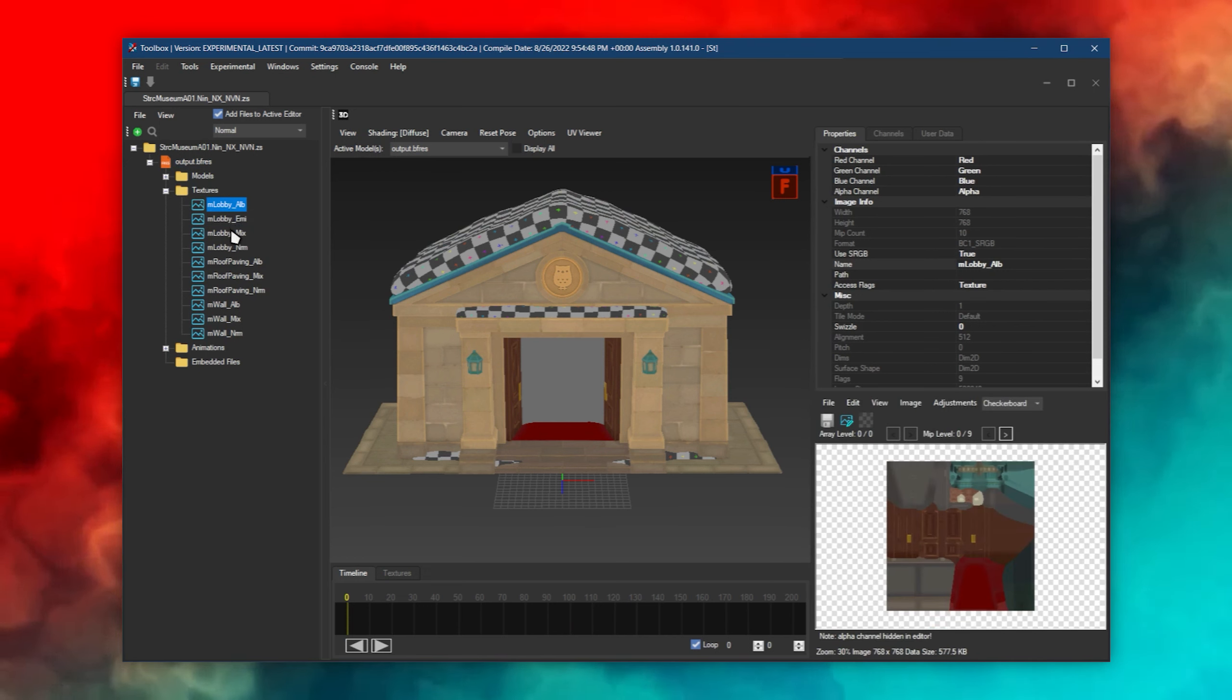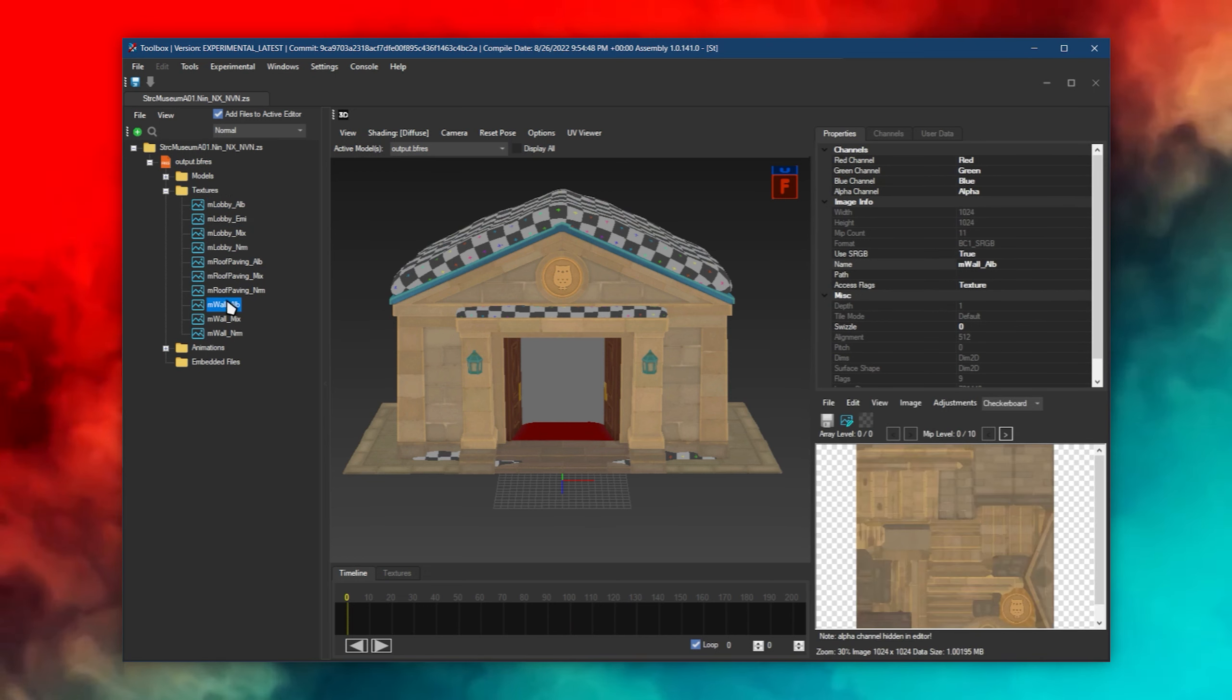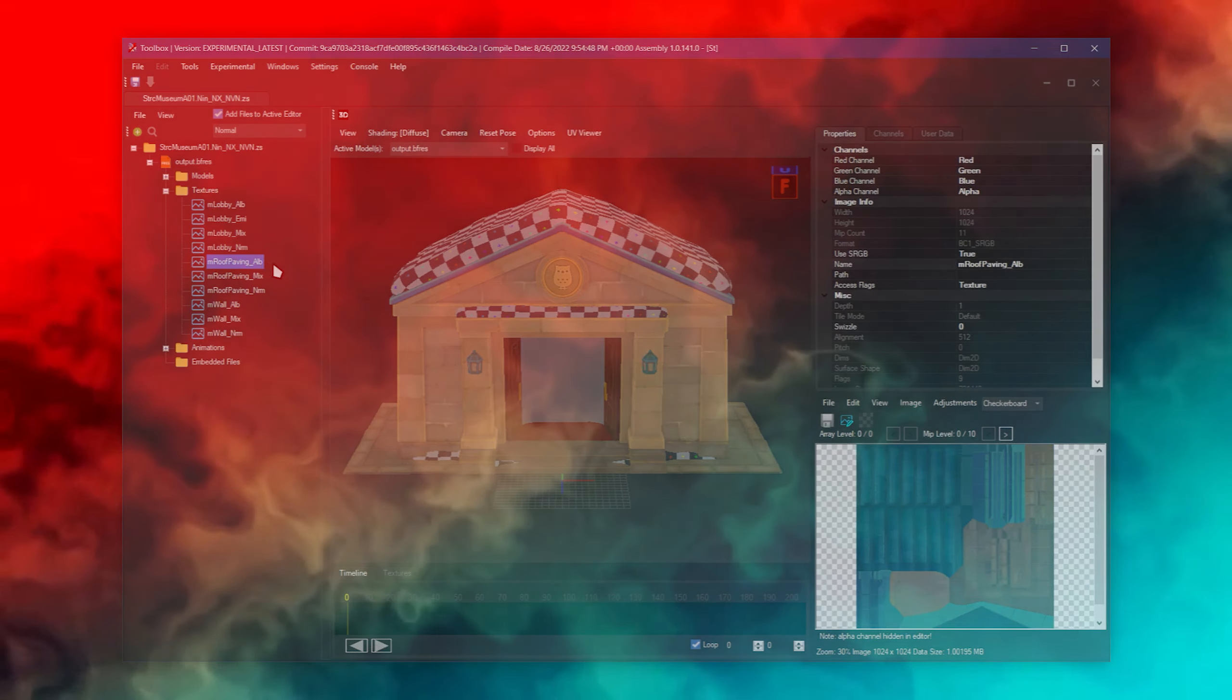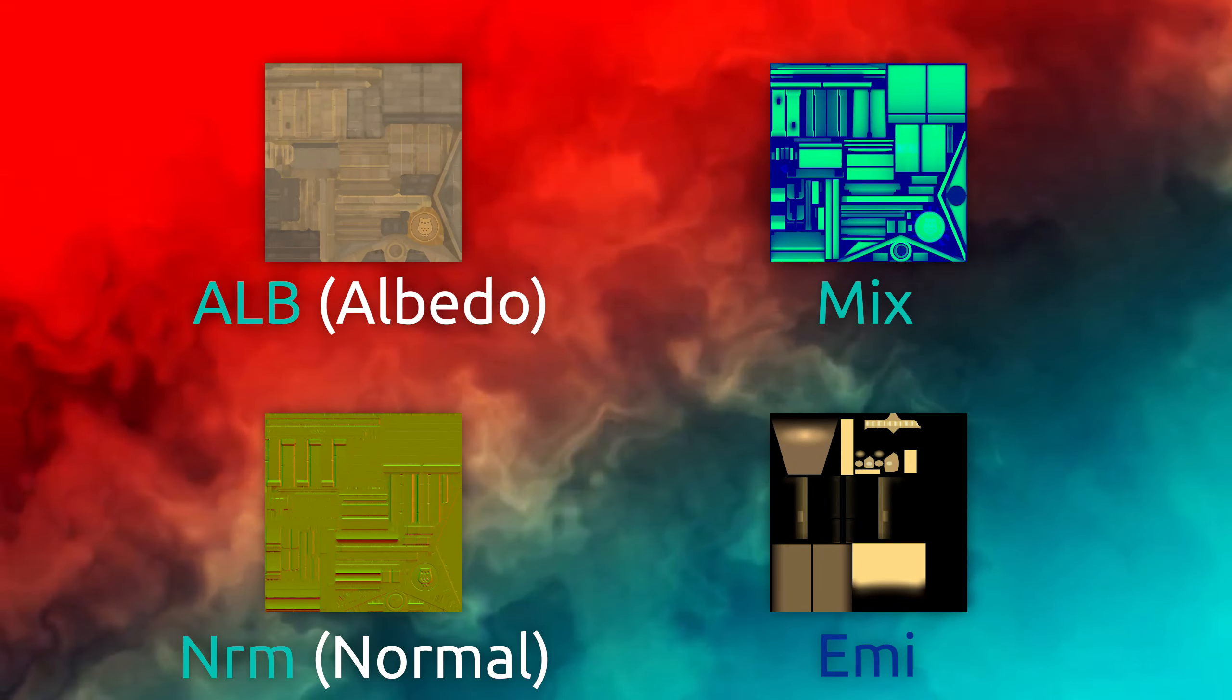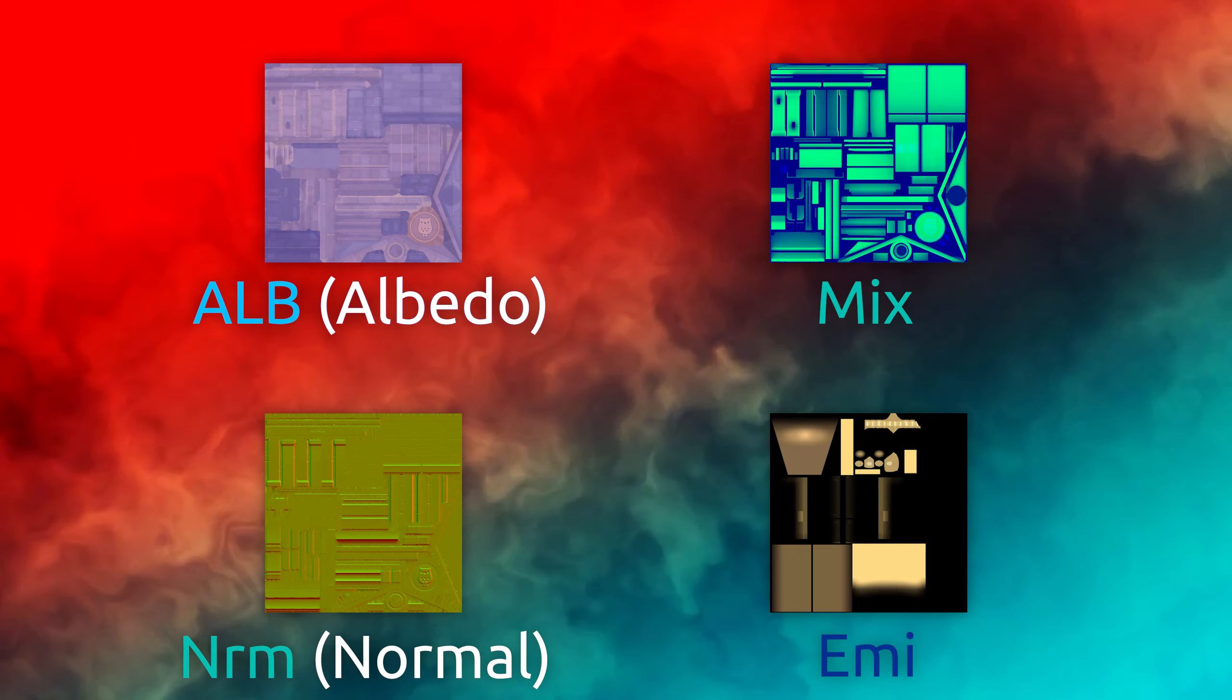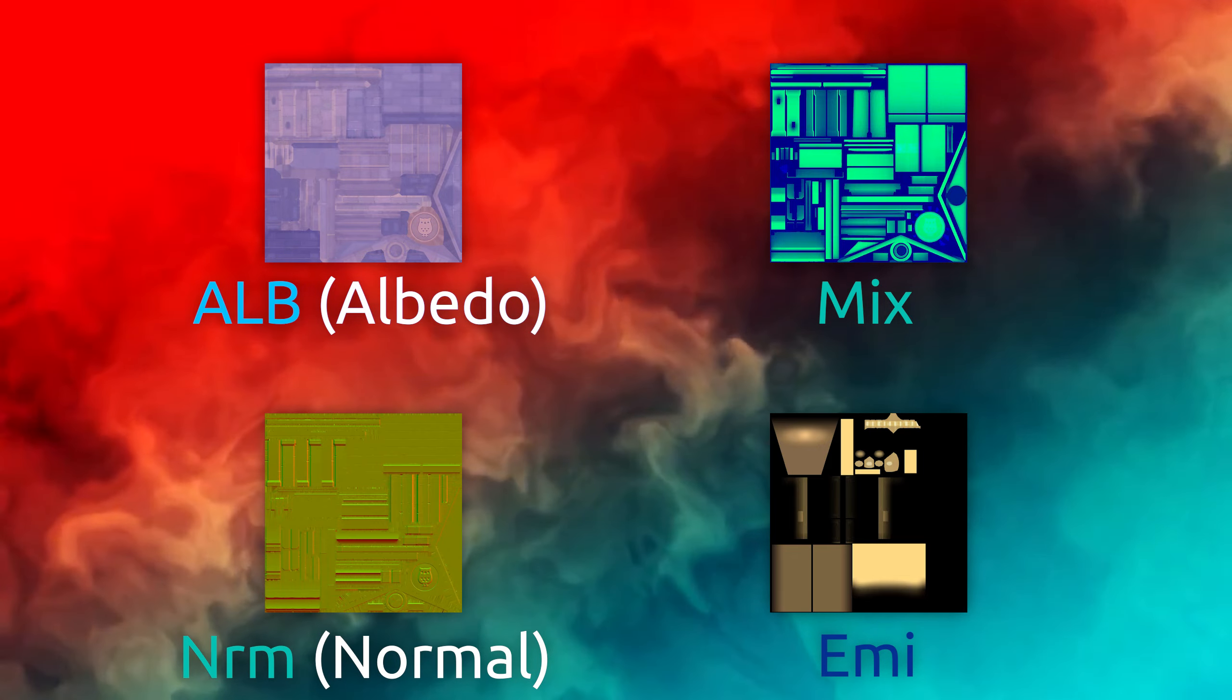There are multiple types of textures, each combining to the final result in-game. This video will go over the multiple texture types and how to create custom textures for a model.